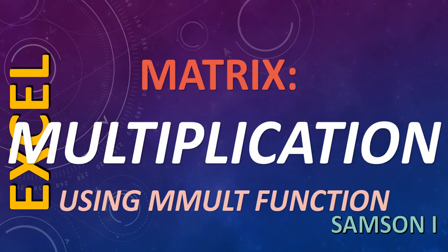Now I am going to show you how to do matrix multiplication using MMULT function in Excel. Let's go to Excel.